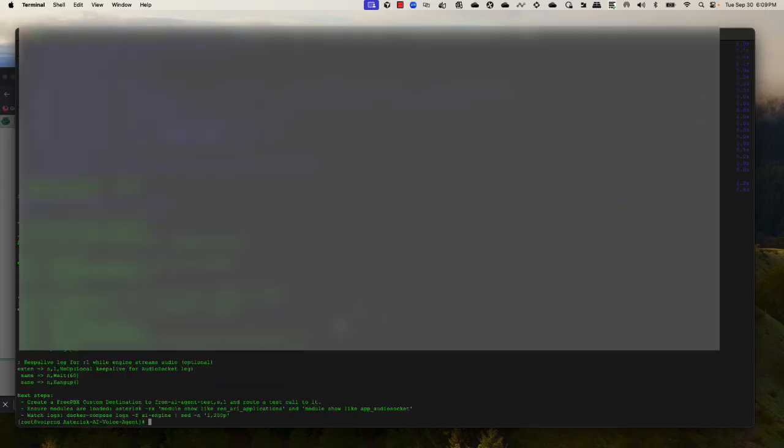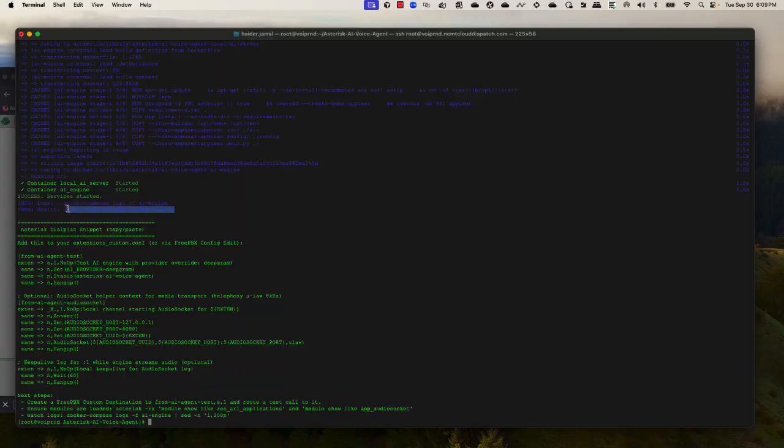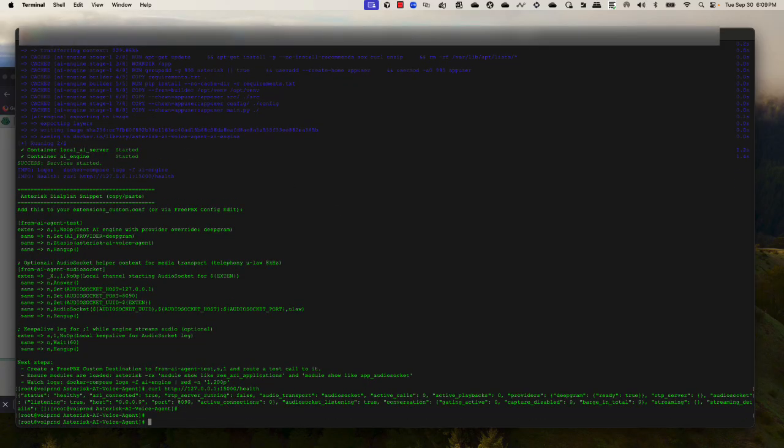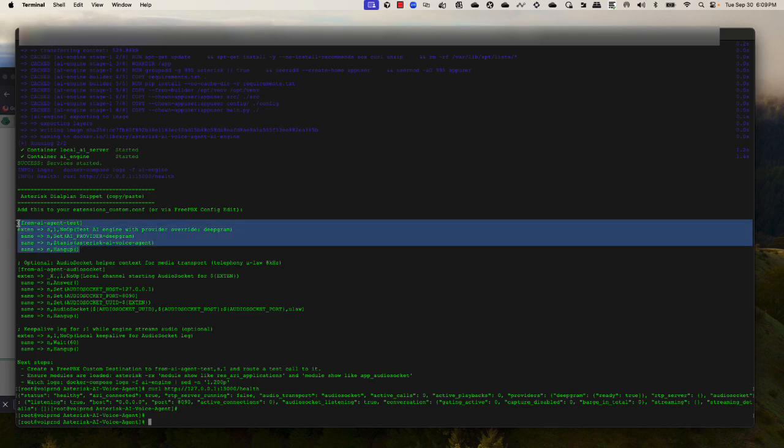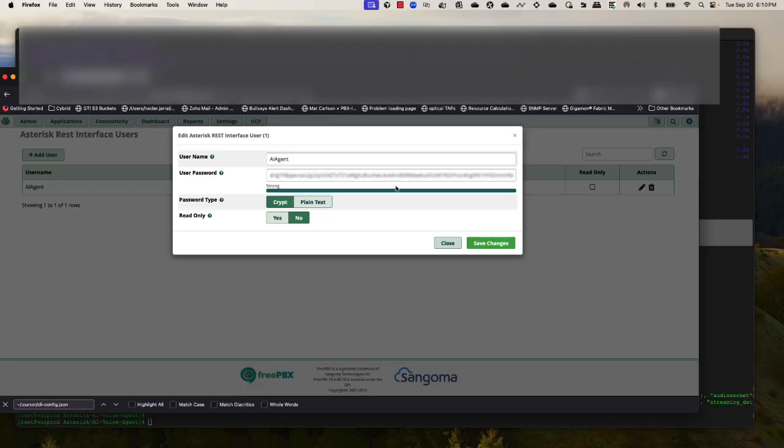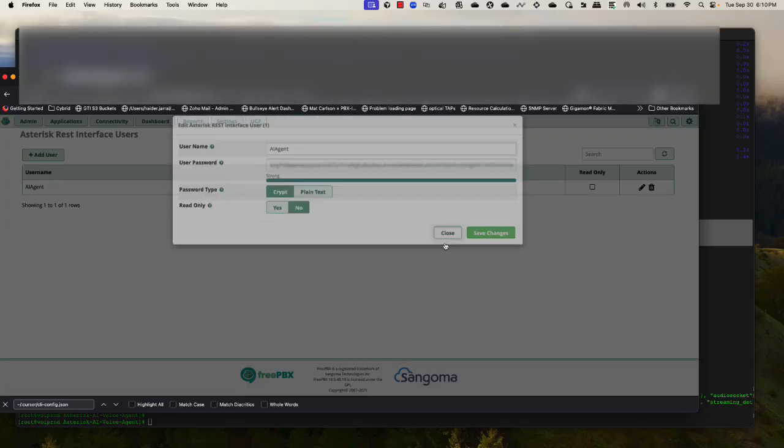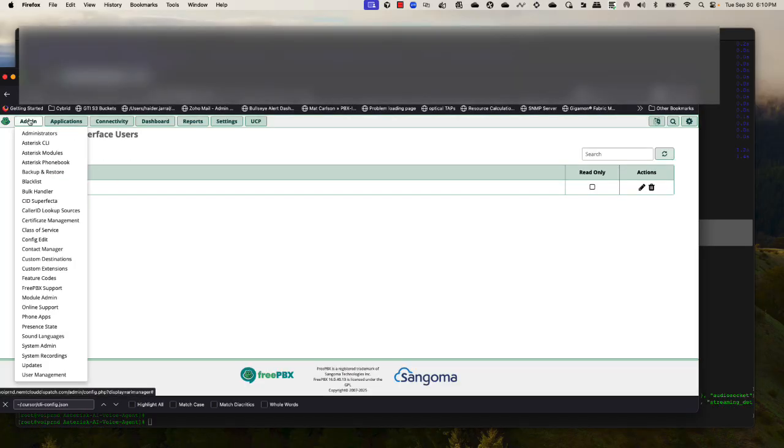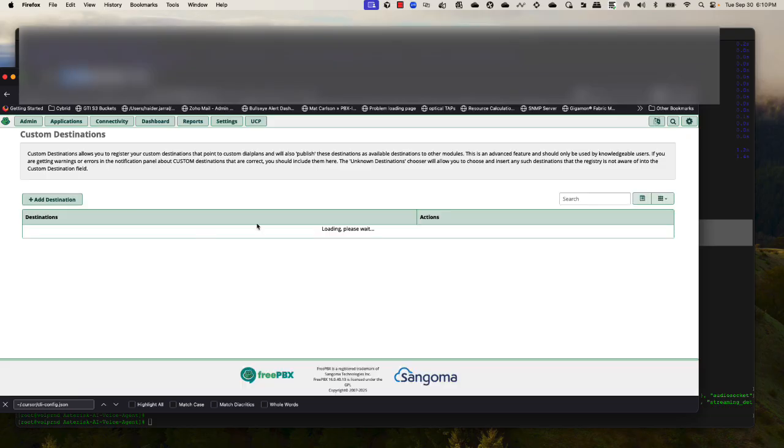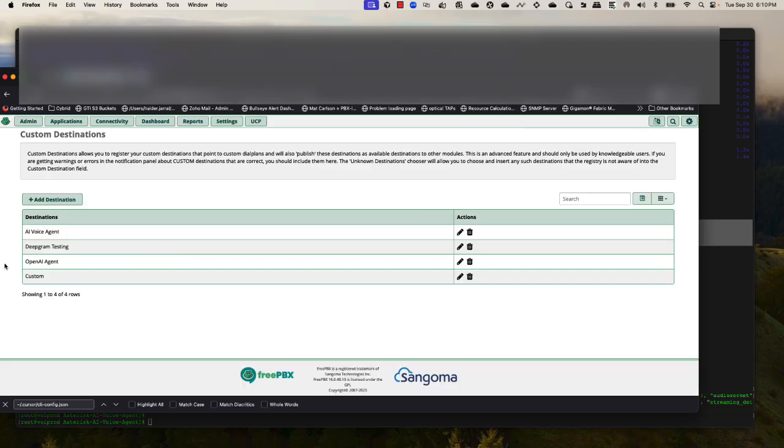Everything is up. Let me verify the health real quick. Now it's telling me to call into this context in order to test my AI voice agent. I have already configured it in my FreePBX. I have a custom destination that points to that particular context. This is what it looks like.